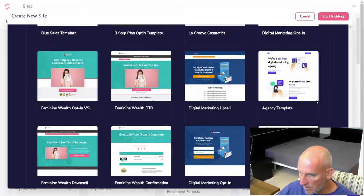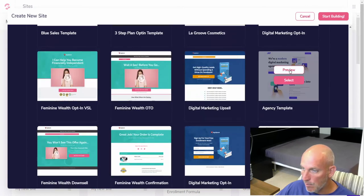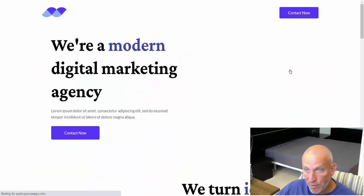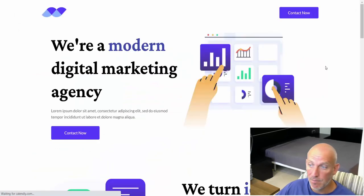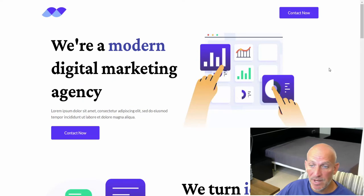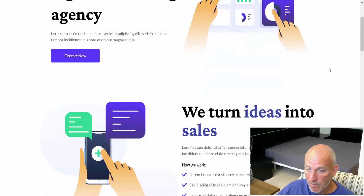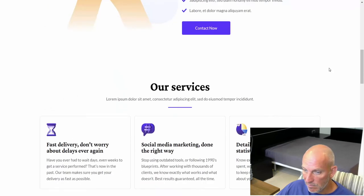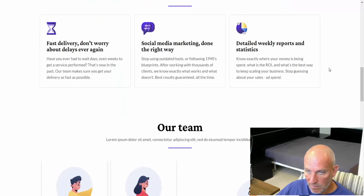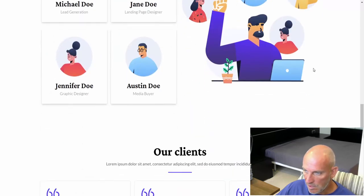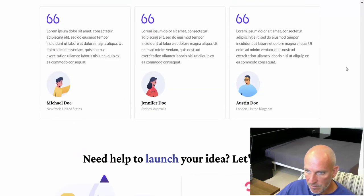Digital marketing agency. So if you want to set up your own agency and use Groove digital, the Groove free account, and start making money out of that, you can sell websites to people, you can sell funnels to people. It's a nice page, got some nice imagery.